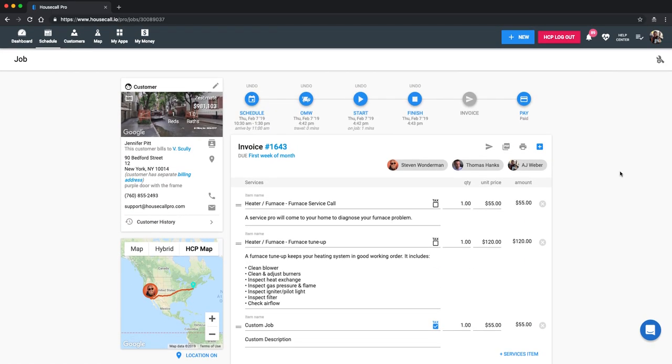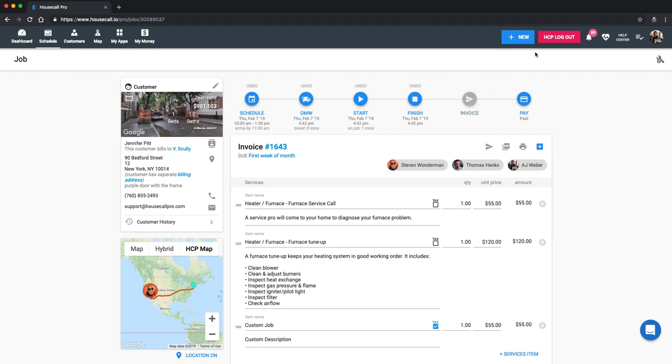There are three points in time in which we do push information over to QuickBooks. And the first is with this finish button. Any time you click finish on an invoice, that will push over to QuickBooks. As well as sending the invoice and taking payment. These three, finish, invoice, and pay, they all push over to QuickBooks. So you don't need to manually input any information.